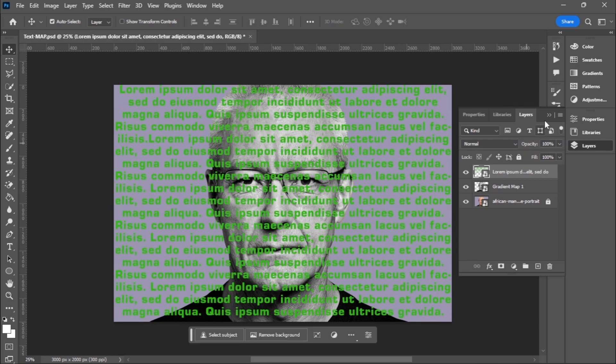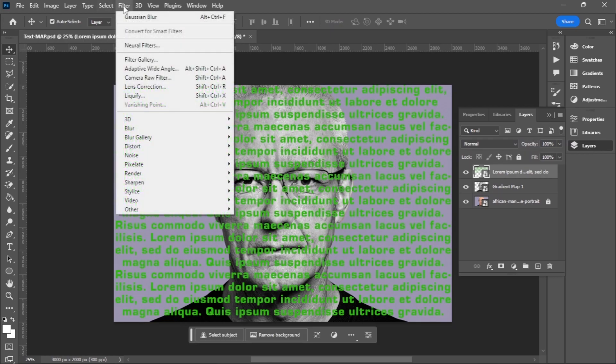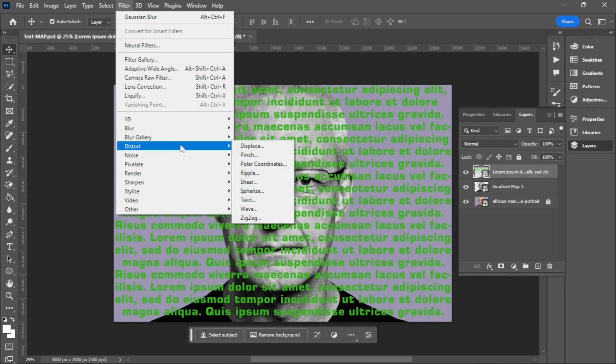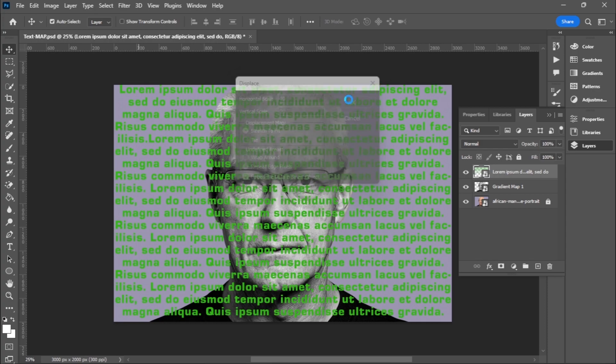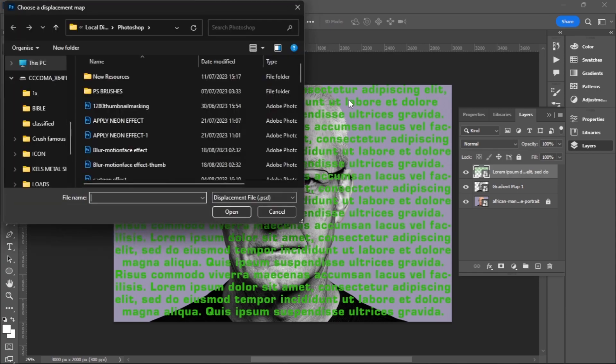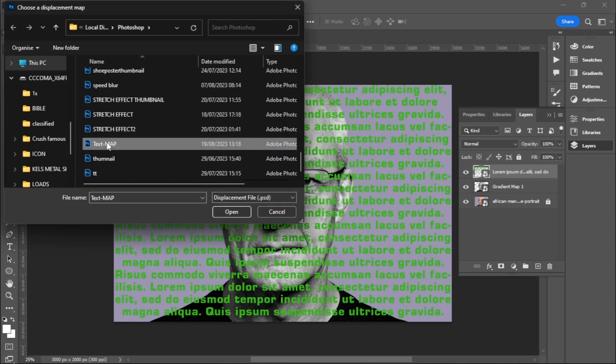I will go to Filter and this time around I'm going to choose Displace. I'll go with 20 pixels, 20 pixels and switch to Fit, then click OK.